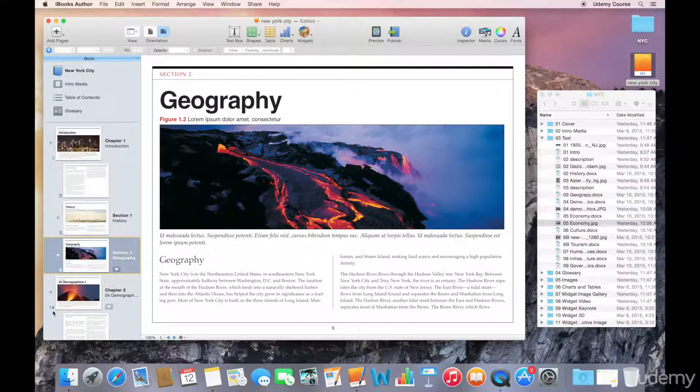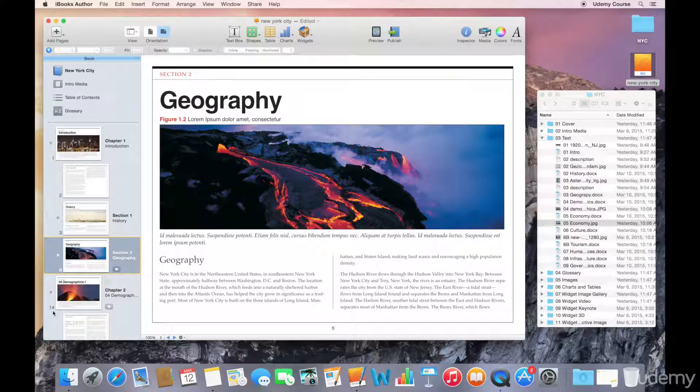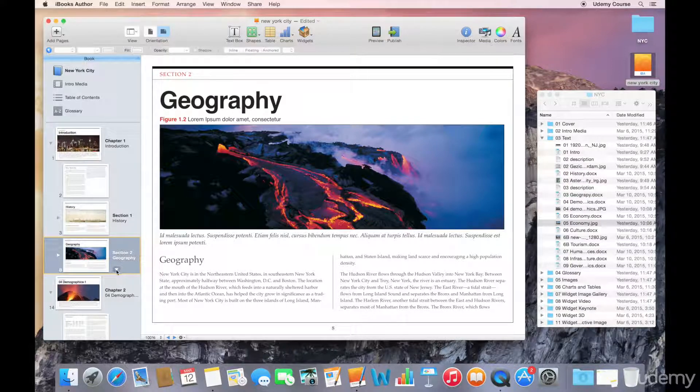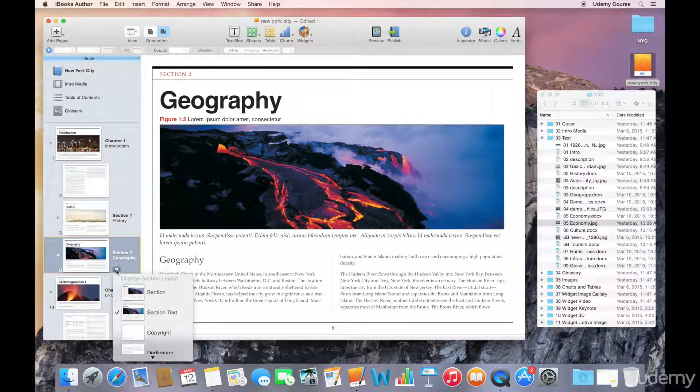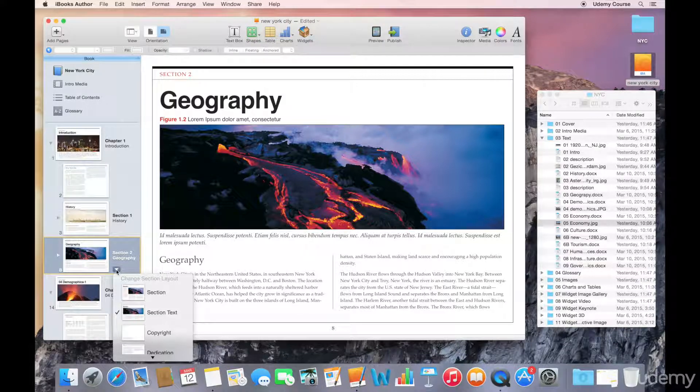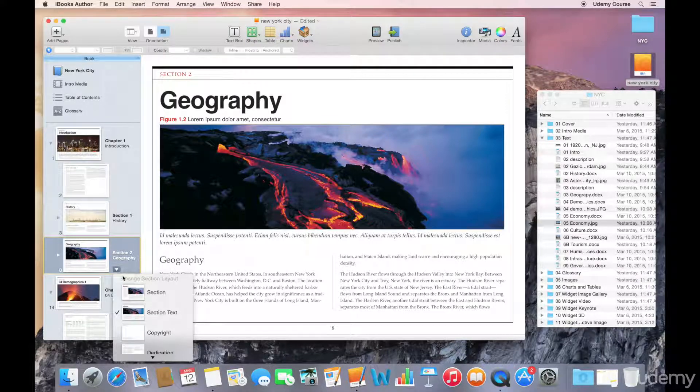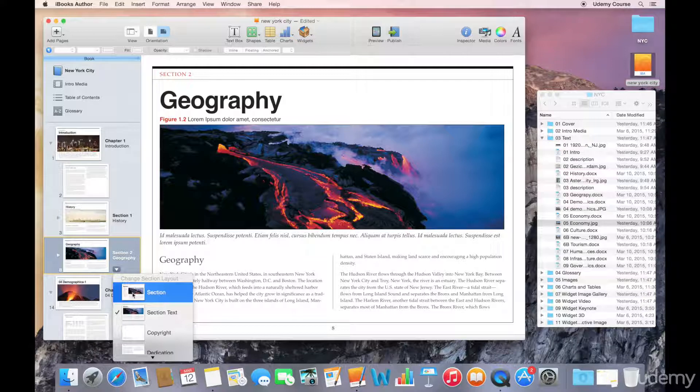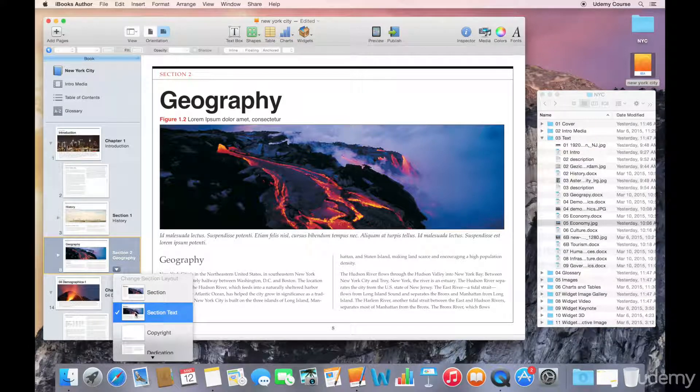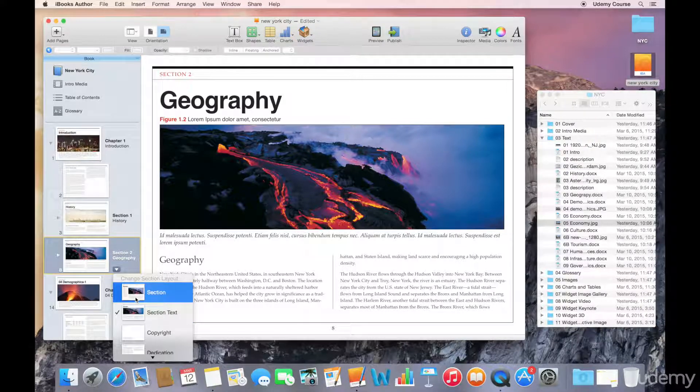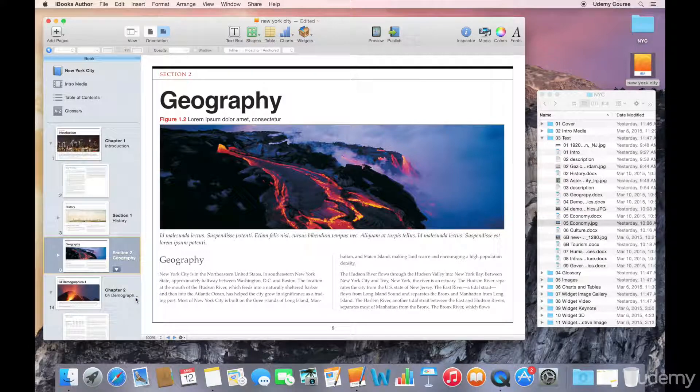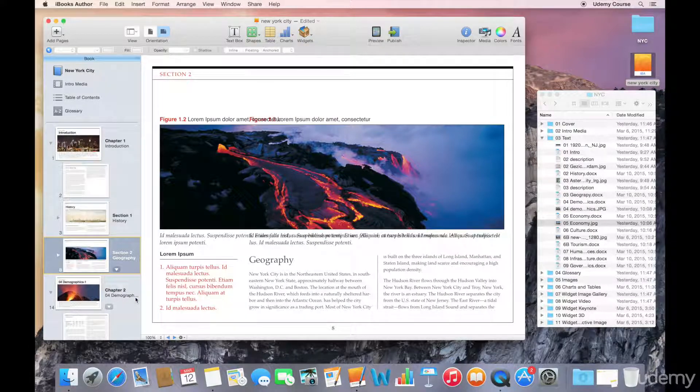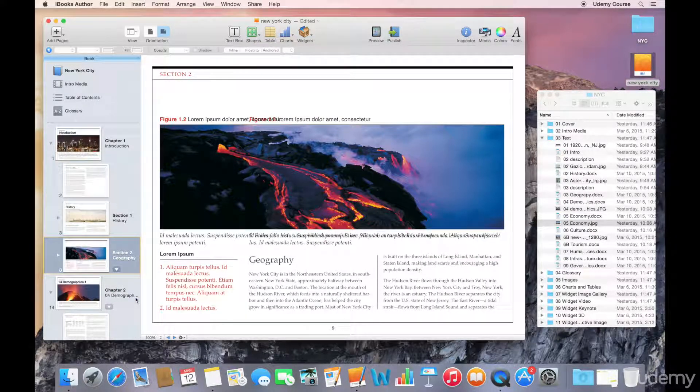Now, we can do the same thing with individual pages or sections. So, again, just select the section. And you can see that we have a number of layout options here. And I've got section text. That's the one I want to use. But if I wanted to change that, I could select a second option and have that change made right away.